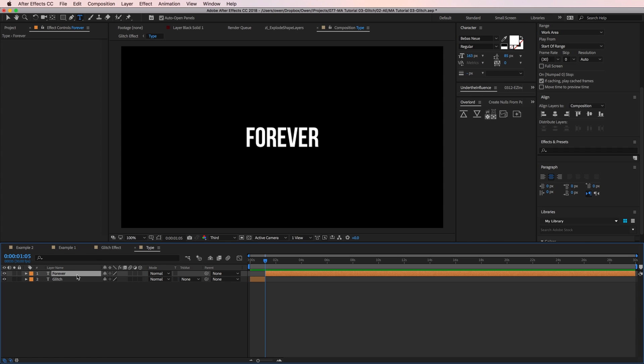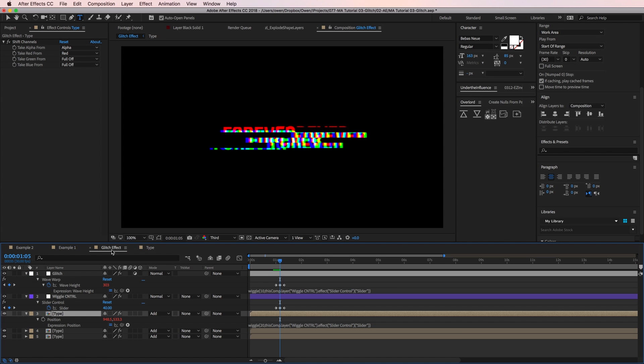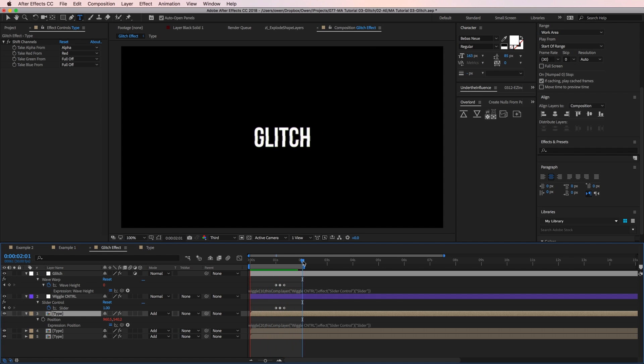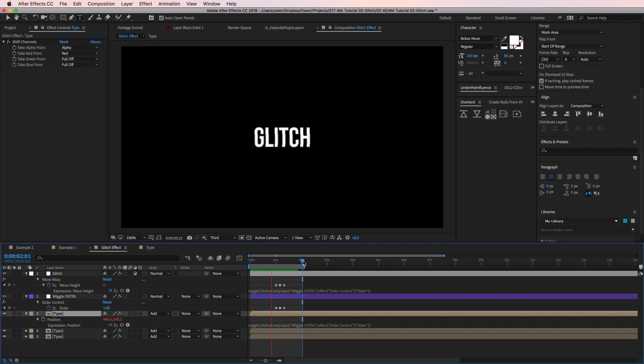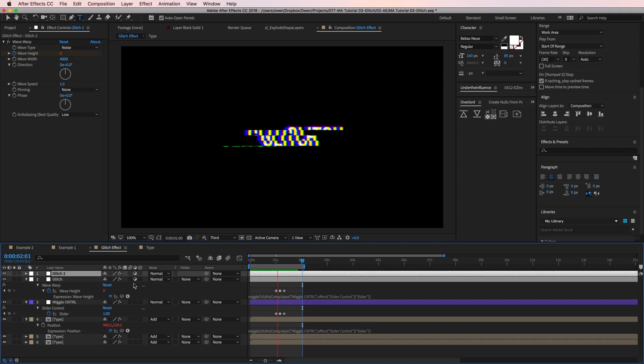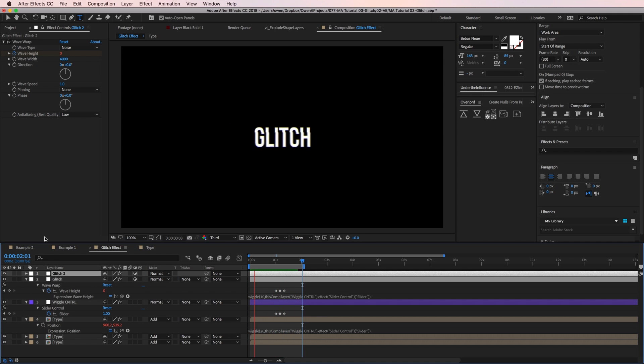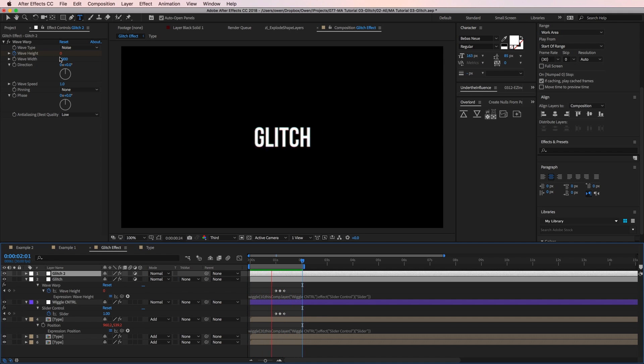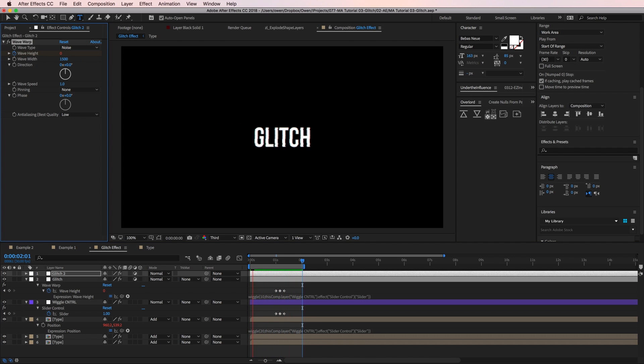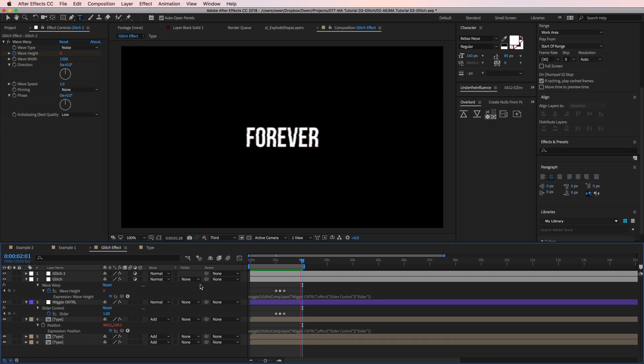All right, now I'm going to head back into the main comp. When I run preview now, it looks pretty much done. We could stop here, but I want to show you a few more techniques to really elevate the effect. The first thing I'm going to do is duplicate my glitch adjustment layer. With the duplicated layer selected, I'll go into the wave warp controls and change the wave width to 1500. This will give me some variance in width and my distortion rather than it all being the same size.